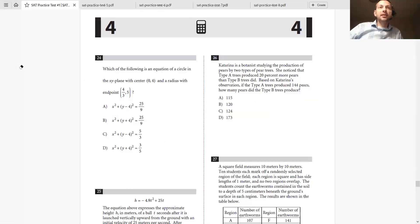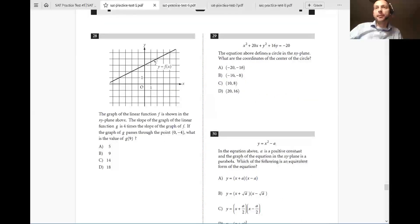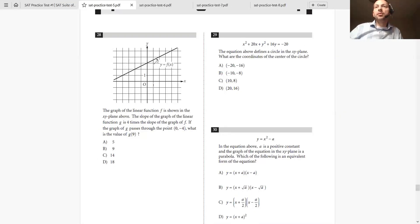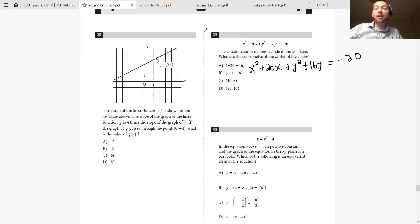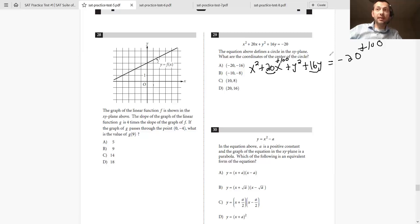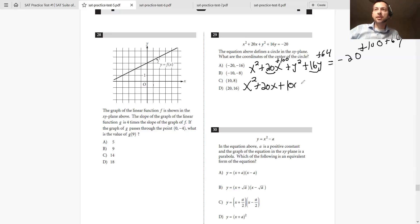This one comes from SAT number 5, number 29. The equation defines a circle in the xy-plane — what are the coordinates of the center? We have x squared plus 20x plus y squared plus 16y equals negative 20. It's not in standard form, so we complete the square. Take 20, divide by 2 to get 10, square it to get 100, and add 100 to both sides. Then divide 16 by 2 to get 8, square it to get 64, and add 64 to both sides. So we now have x squared plus 20x plus 100 plus y squared plus 16y plus 64 equals 100 plus 64 minus 20, which is 144.